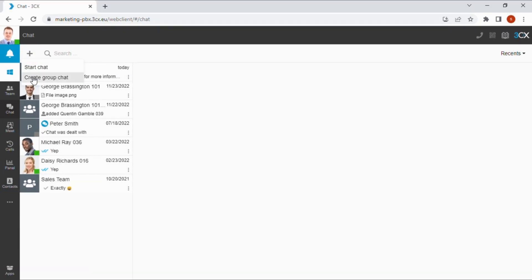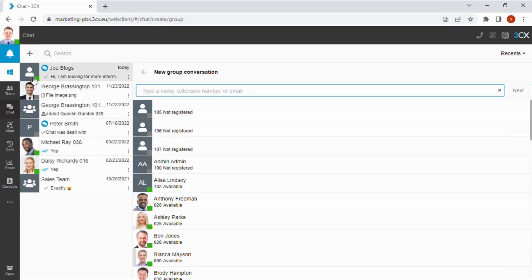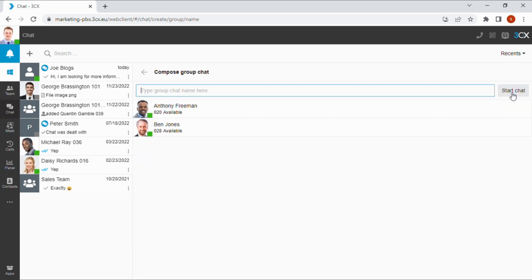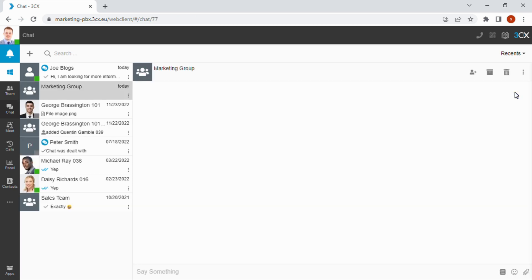Use the plus icon to start a chat or create a new group chat. Select which users will be included in the group and click next. Type a group chat name for easy identification and click start chat.